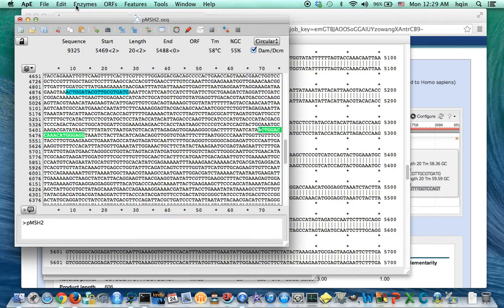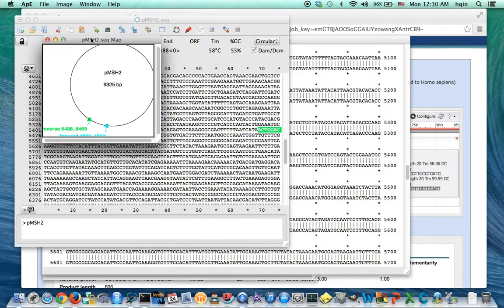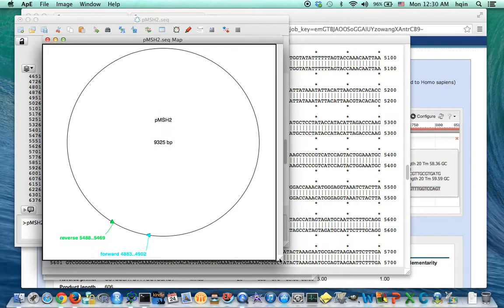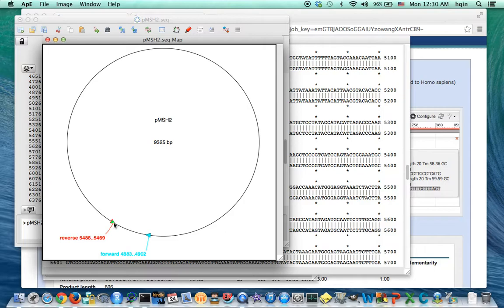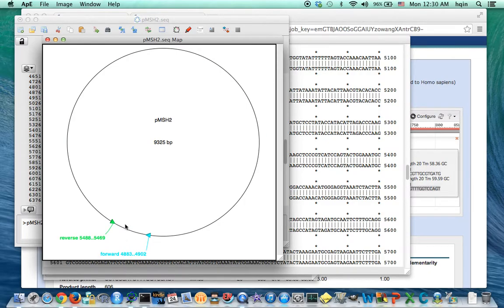So now I'm going to do a graphic map to see whether these two primers are going to work or not. Indeed, this is going to PCR out this region. So here's my forward primer. That's my backward primer. Around about 5500. This is about 4800 or 4900. So they're going to PCR out about 600 base pairs.